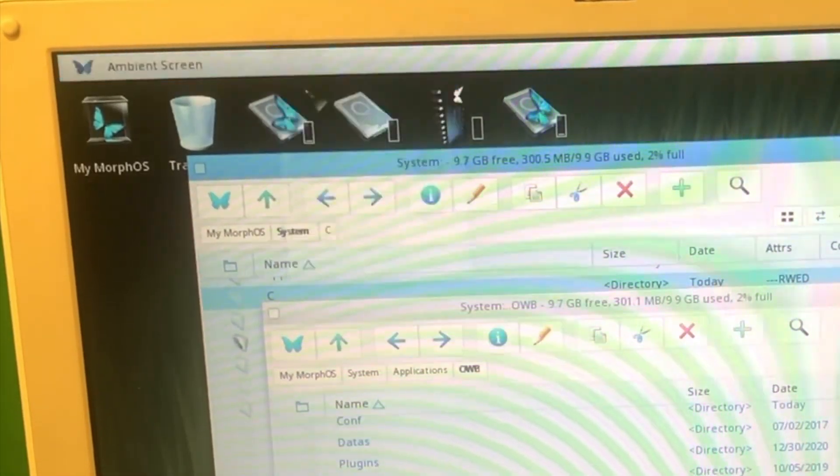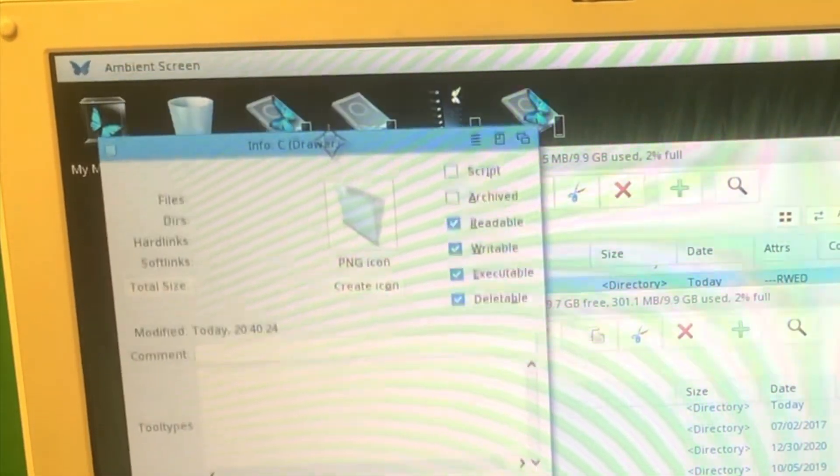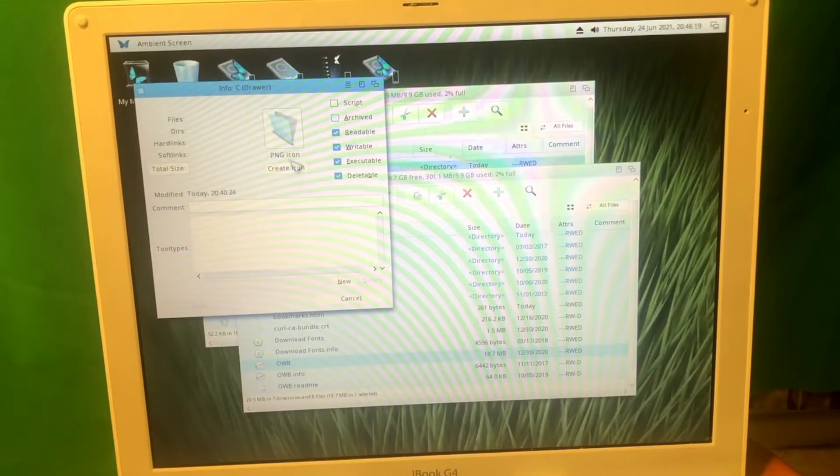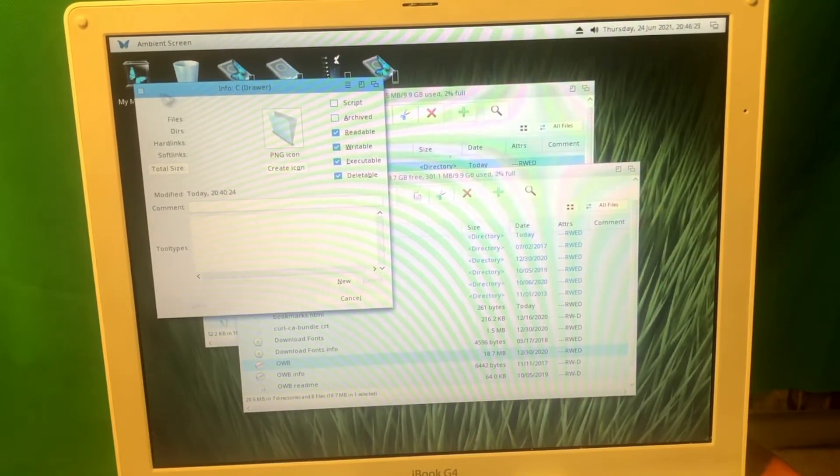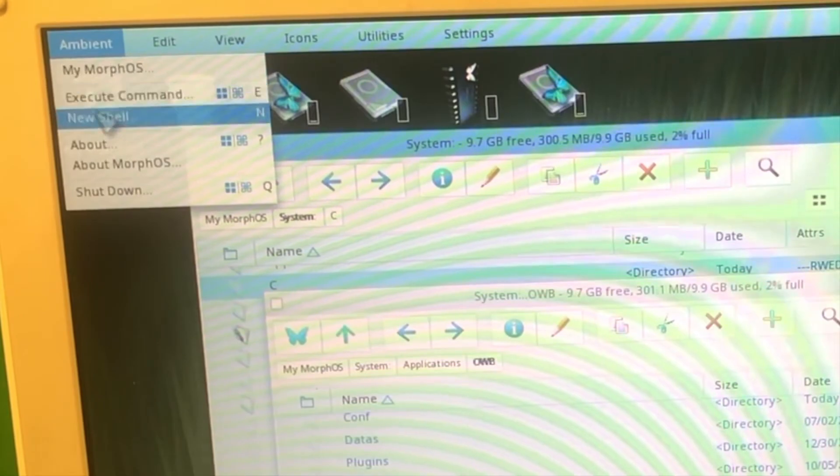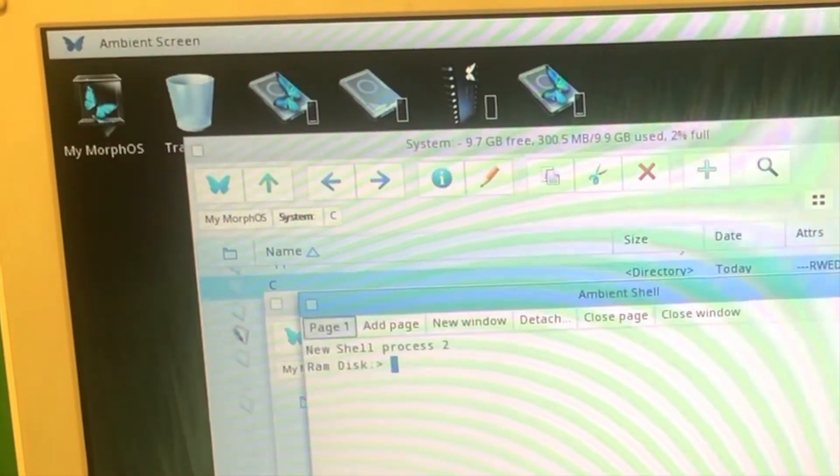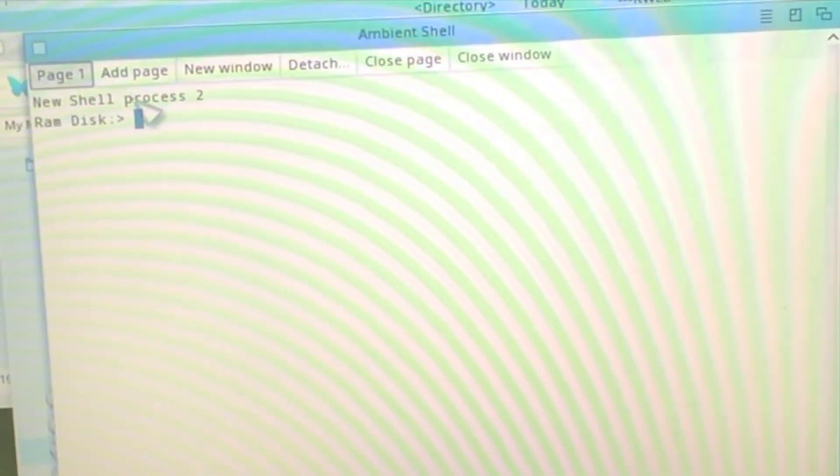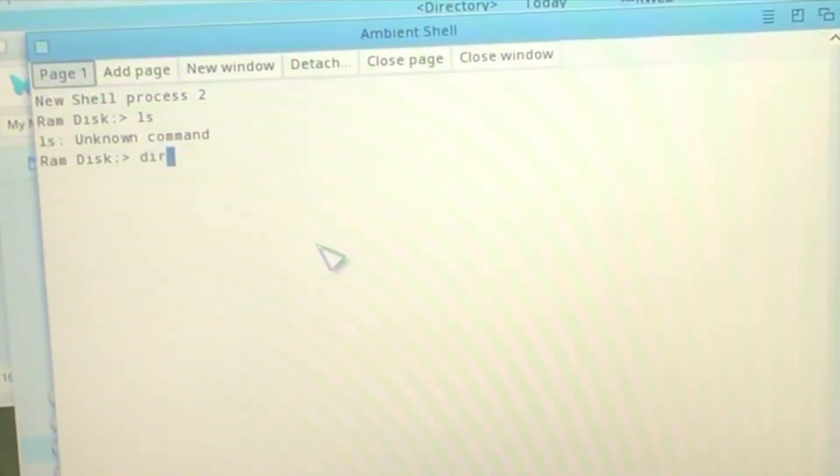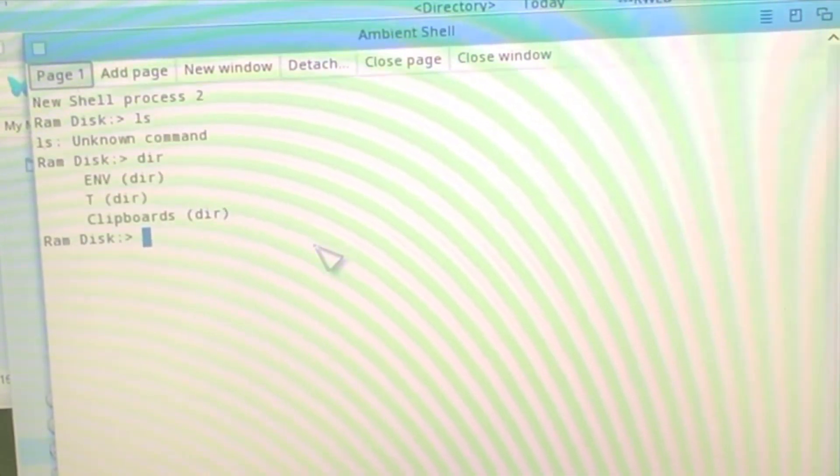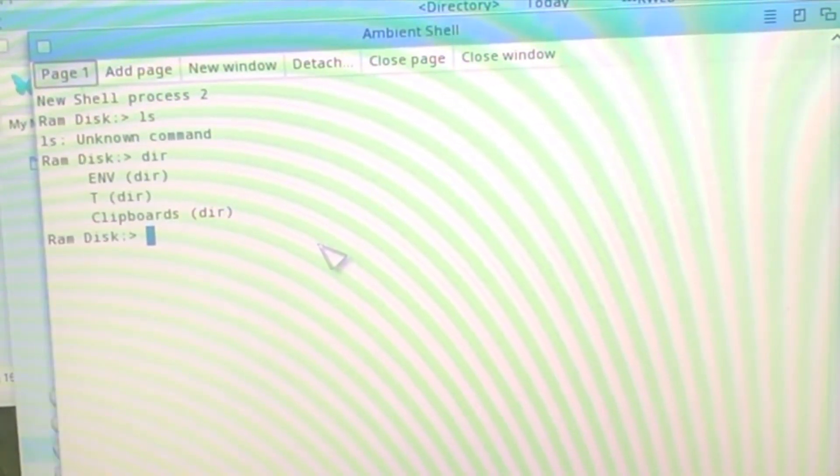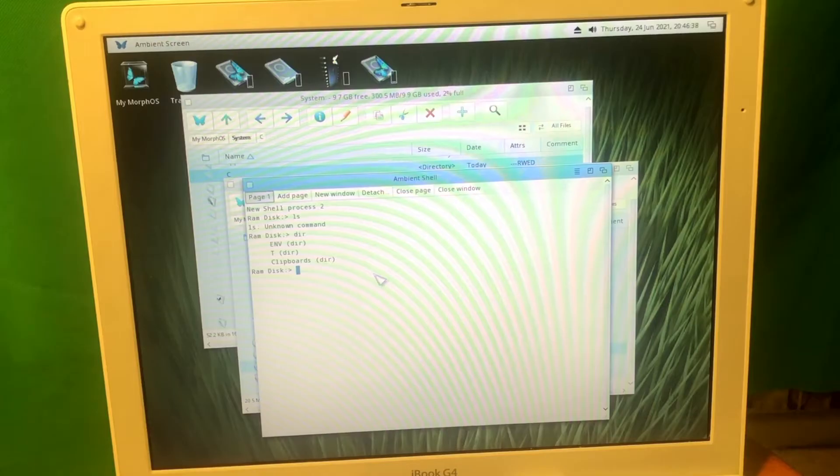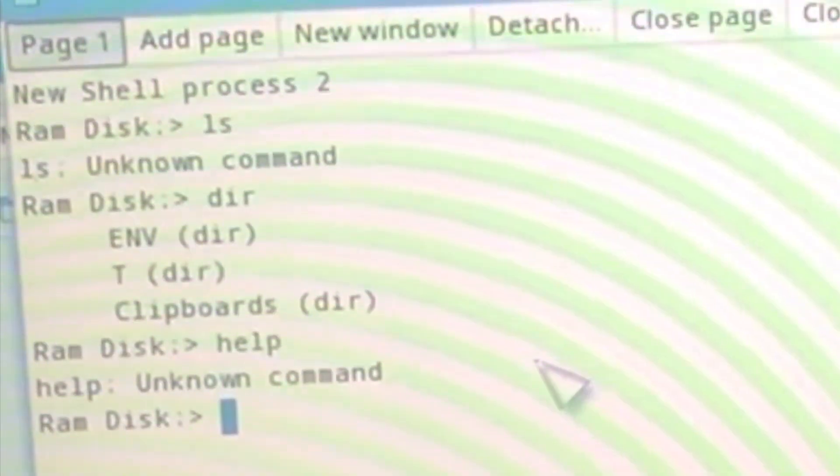Let's see the information about the specific icon. PNG icon, create icon, writable, executable, deletable. That's all nice. I also found the terminal here. If you press new shell, we're in the RAM disk right now. I need to check out the syntax with all the commands. So basically, as you can see, ls doesn't work, but dir works. How about we type help?